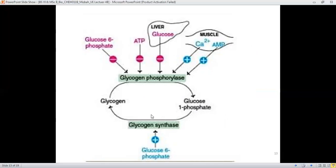There is an equilibrium between glucose-1-phosphate and glycogen. Glycogen breakdown to glucose-1-phosphate is monitored by glycogen phosphorylase, whereas its conversion to glycogen is monitored by glycogen synthase. Calcium ions also play a monitoring role for these enzymes. Glucose, ADP, and glucose-6-phosphate also play roles in regulating glycogen synthase activity.